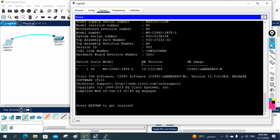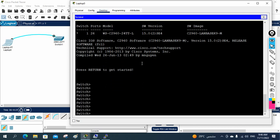We are able to access the switch with the console cable. You need to remember — whenever you have a brand new switch, it does not have SSH, Telnet, or any IP address, so we cannot access the device over the network. We have only one option to access it: through the console. A brand new switch also has no password.